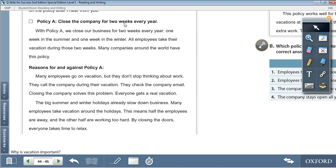Policy A: Close the company for two weeks every year. With Policy A, we close our business for two weeks every year — one week in the summer and one week in the winter. All employees take their vacation during those two weeks. Many companies around the world have this policy. Many employees go on vacation but don't stop thinking about work — they call the company during vacation, they check the company email. Closing the company solves this problem; everyone gets a real vacation. The big summer and winter holidays already slow down business, and many employees take vacation around the holidays, meaning half are away and the other half are working too hard. By closing the doors, everyone takes time to relax.